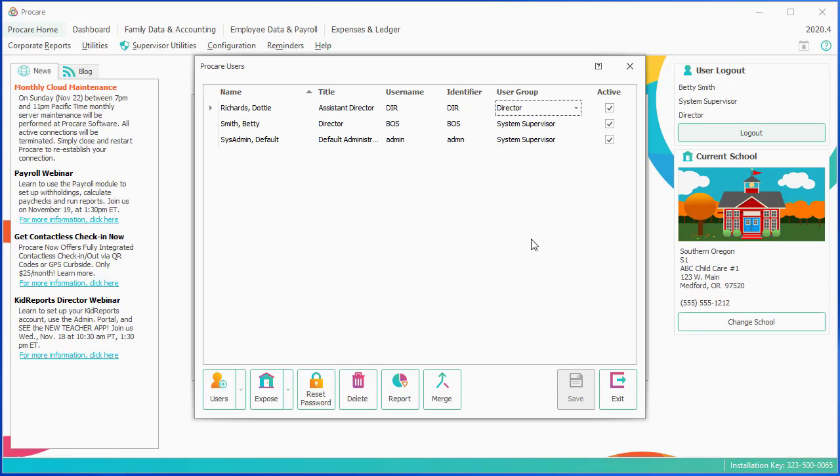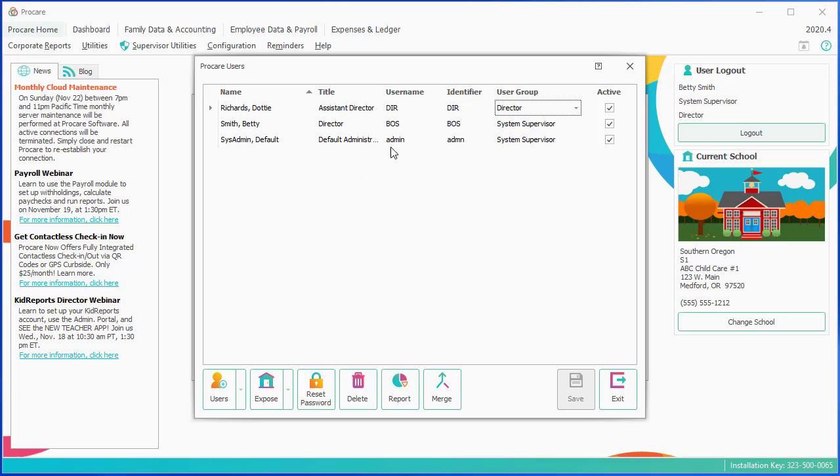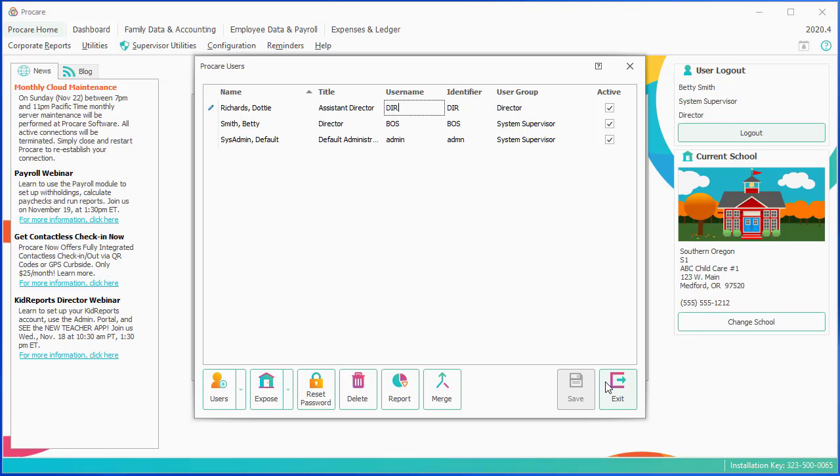And now Dottie is set up as my director, and you could continue under the Users menu to add any other new people that you would want to be able to log in and do things in ProCare. One other thing we'll point out, the very first time Dottie logs in, her username is DIR, and the very first time, her password will be the same as her username, but in all lowercase letters. So in this case, her password would be DIR in lowercase letters.